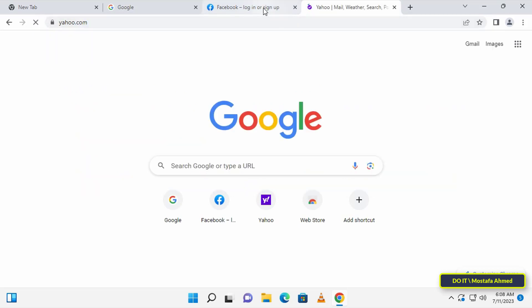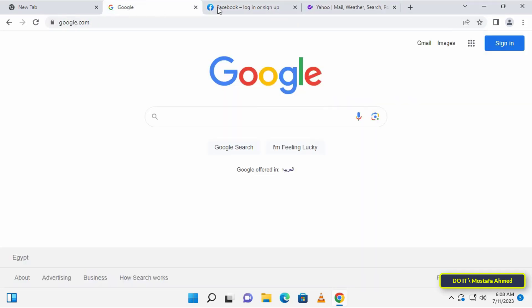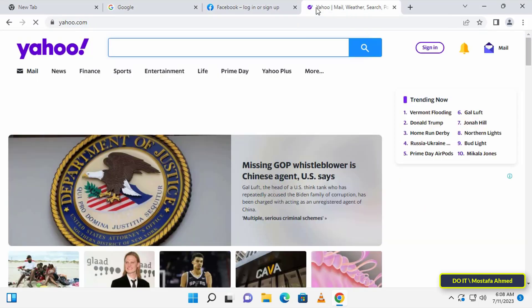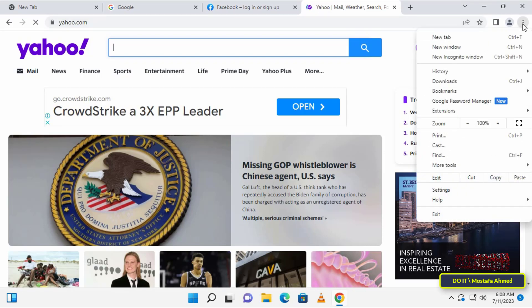For example, I will open three new tabs with different websites. You can open any number of tabs.